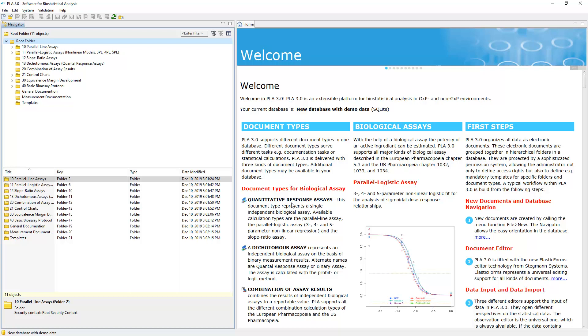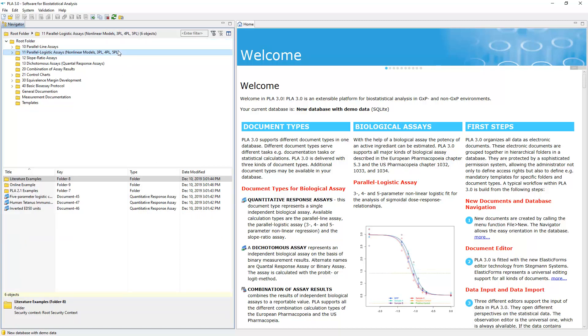PLA databases store documents in a folder structure. To browse the demo documents contained in the database you created, use the navigator on the left in PLA. The demo documents include examples from the literature and other sources.